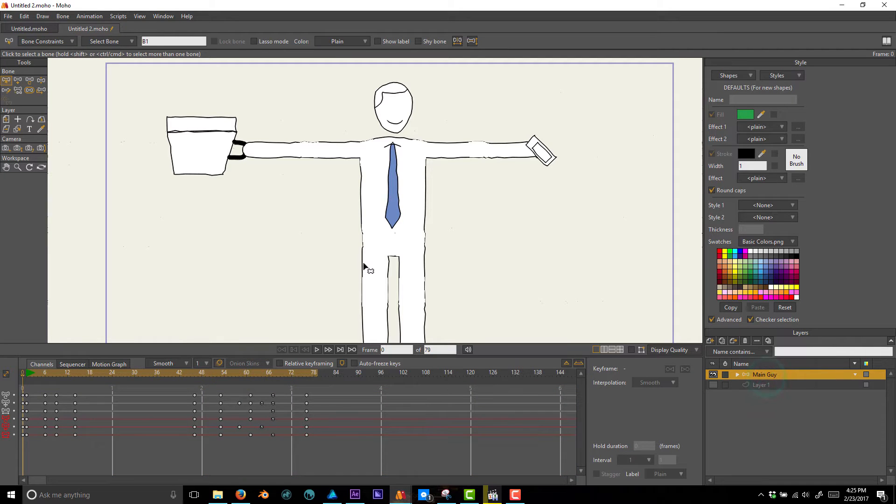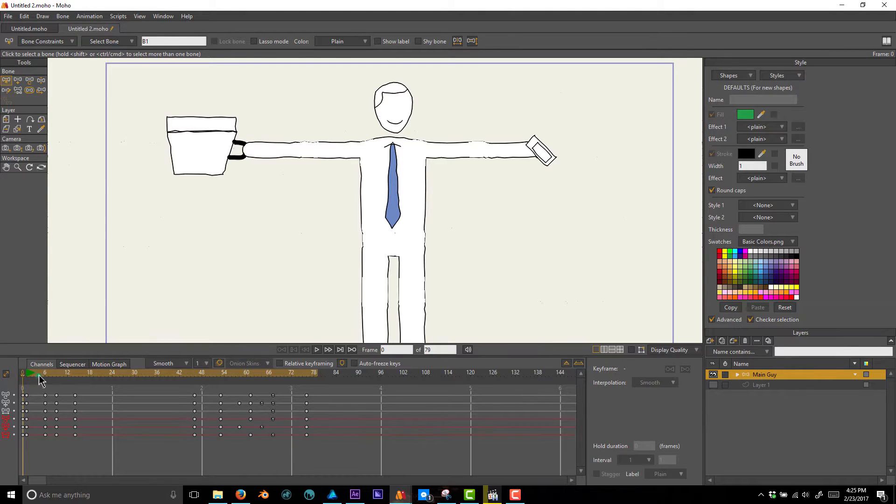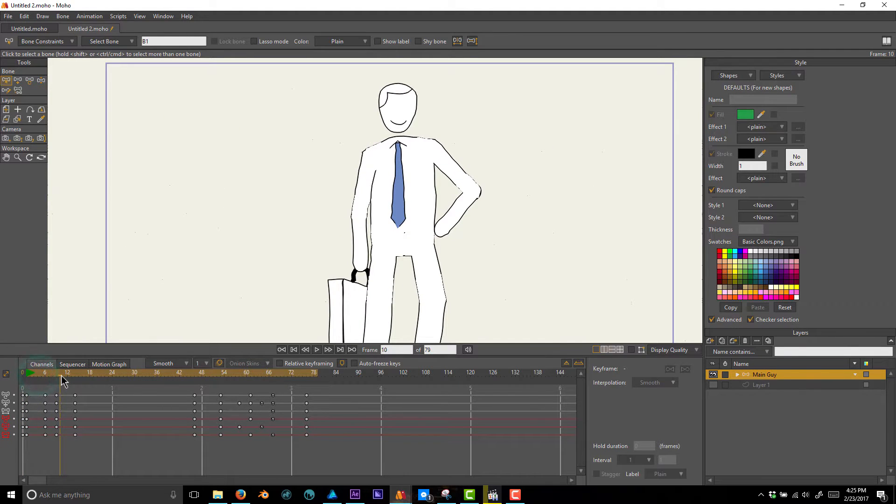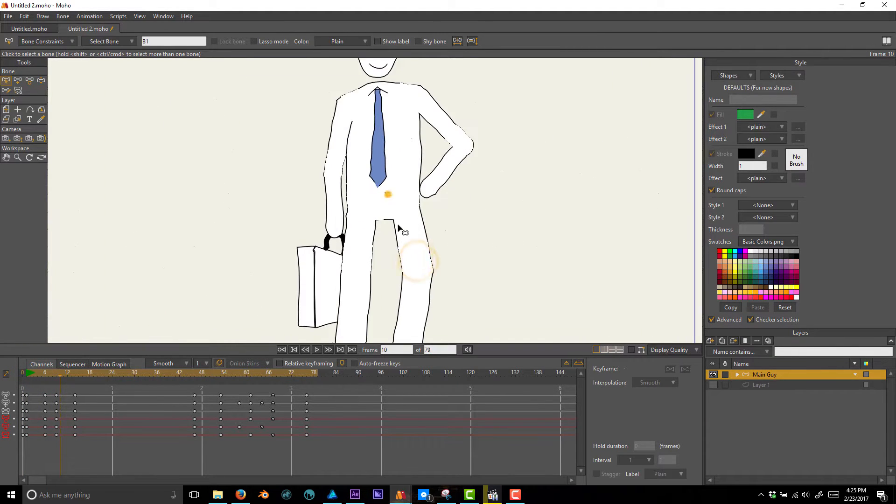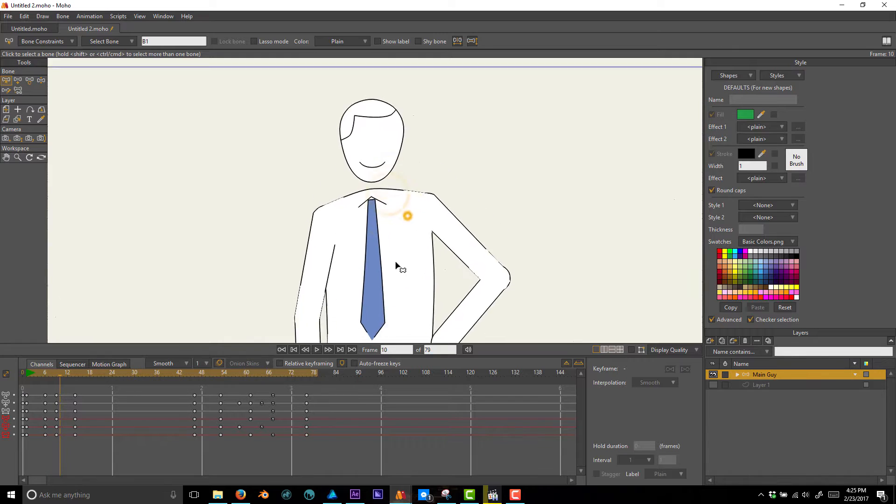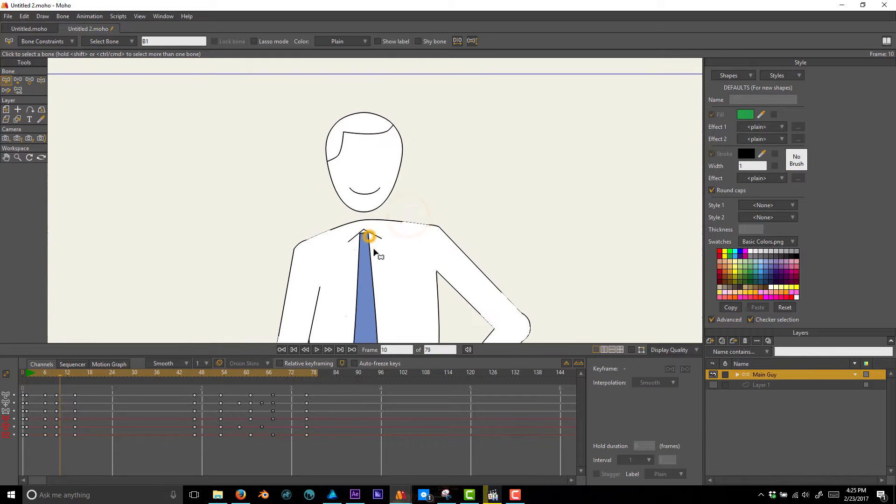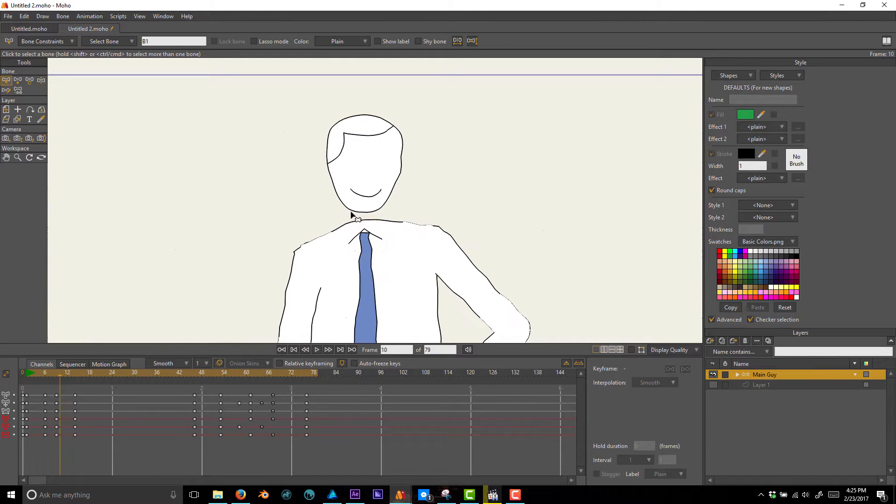Okay, so we're going to hop into Moho here. I pulled in the character rig from the project I just showed you to illustrate something real quick.